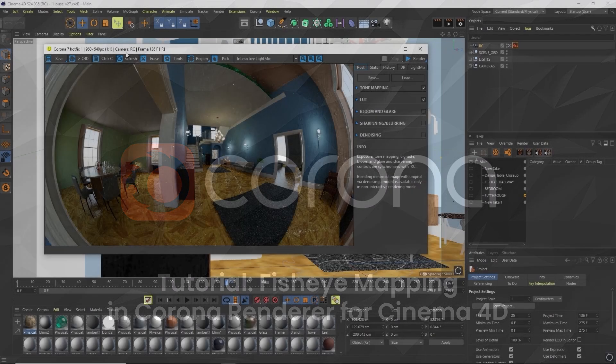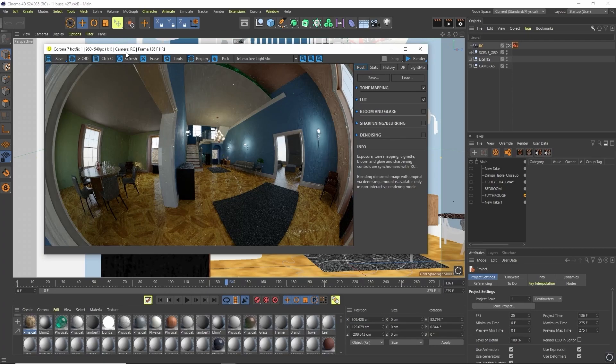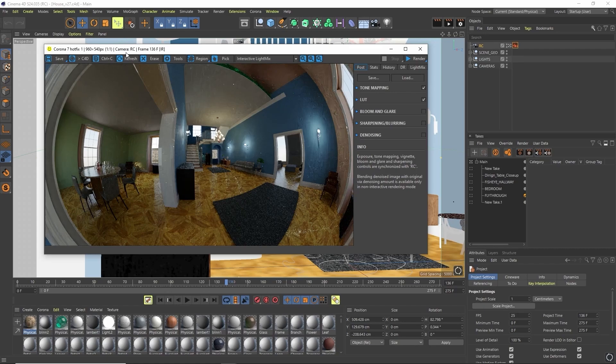Hello and welcome to this Corona Renderer tutorial on the fisheye lens. Now what is a fisheye lens you may be wondering? Essentially it's an ultra wide angle lens that allows the camera to see much more of your scene whilst introducing that unique fisheye distortion.